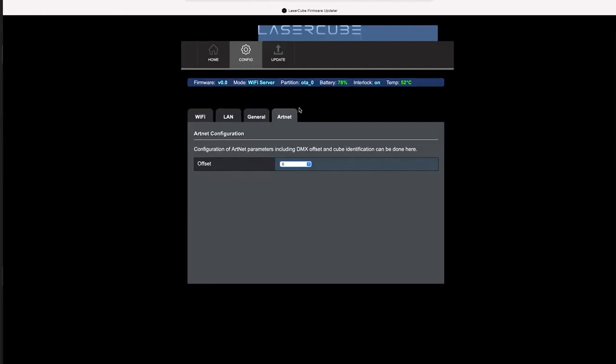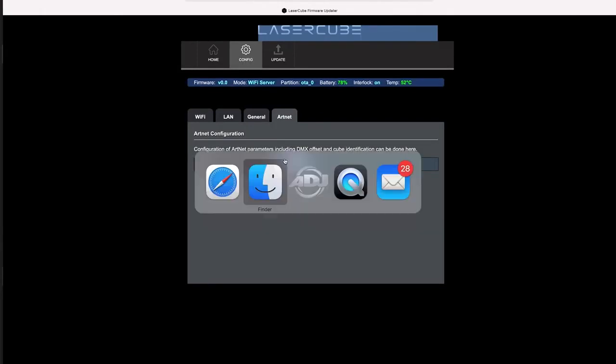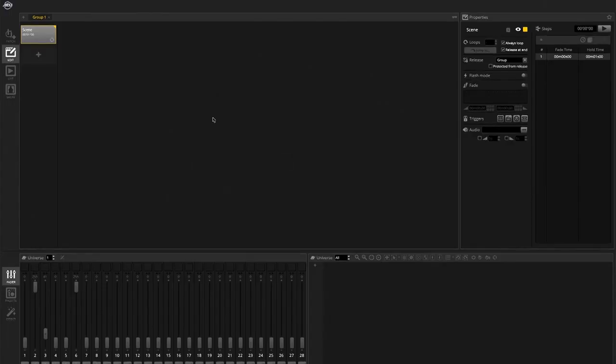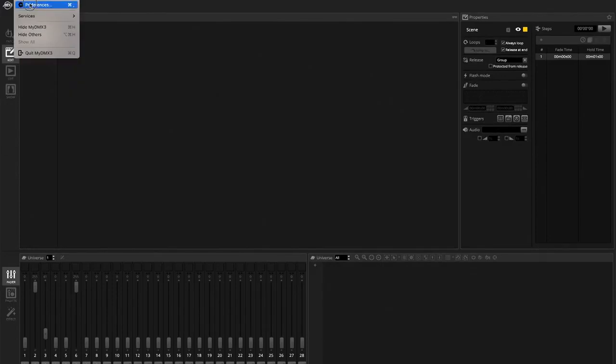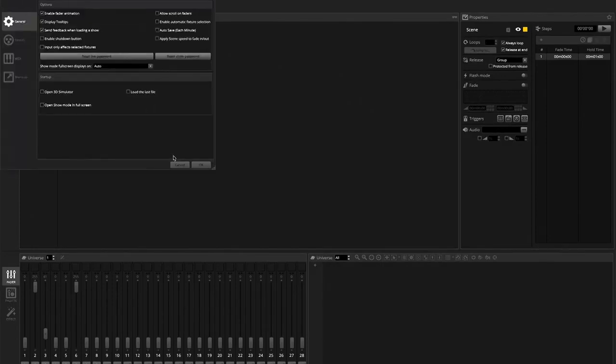For now we're just going to keep it simple. We're just going to keep zero off. We're only going to do one DMX cube. I'm just going to use My DMX 3 because I'm on my Mac, super easy.